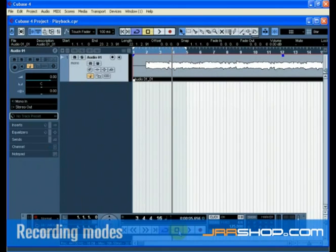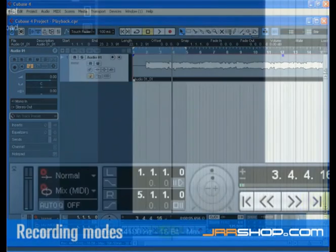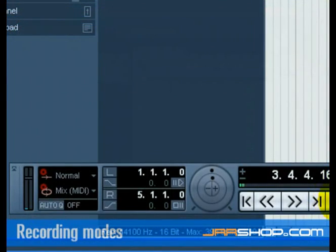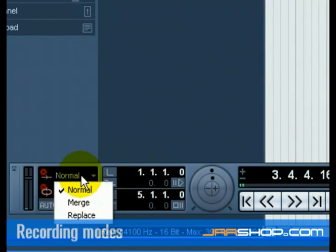There are three different modes for recording when cycle is turned off — this is called linear recording. The three modes are Normal, Merge, and Replace.